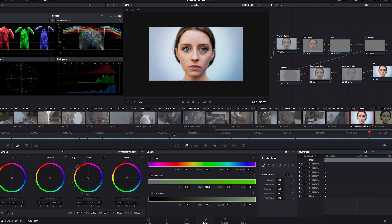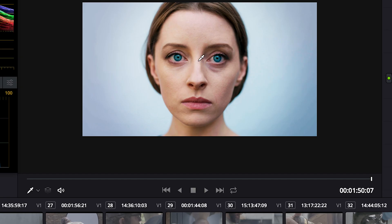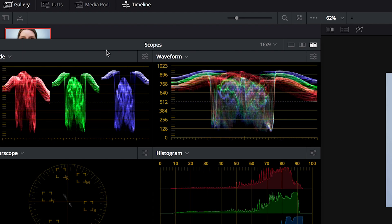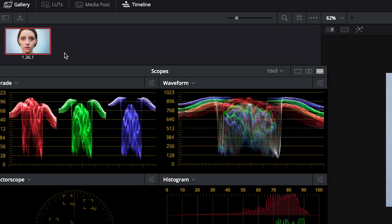Alright, so great. We have a graded image. Now to bulk grade the rest of your clips, first we're going to make a still of this one. Right click, and grab still. Notice behind our scopes is our gallery of stills.